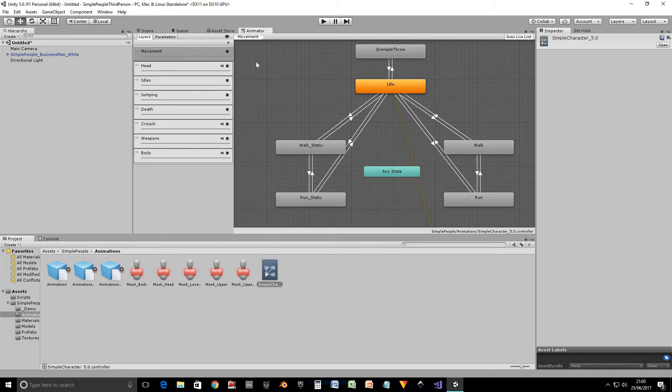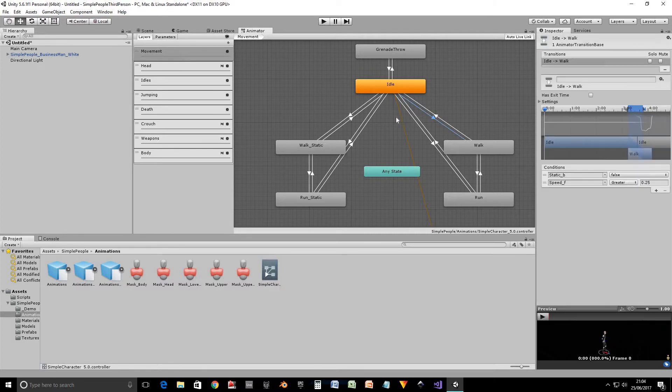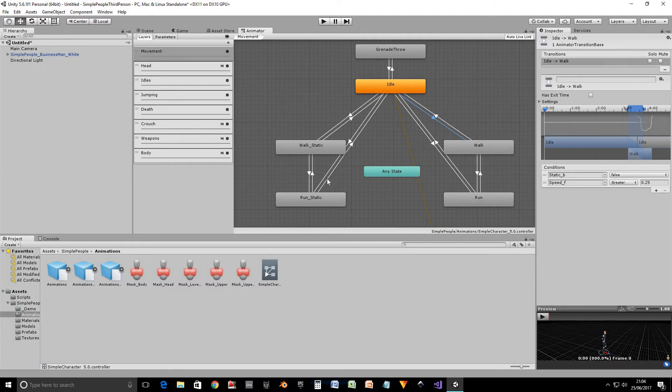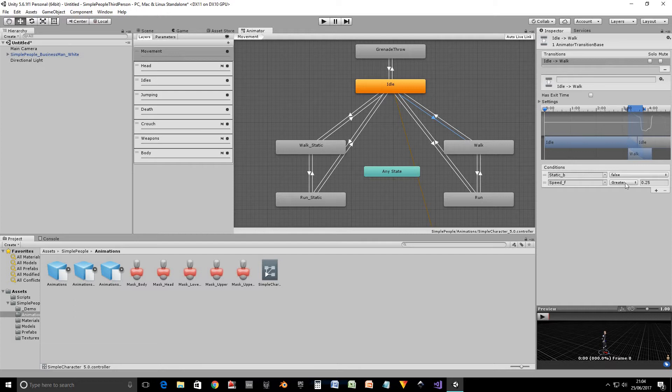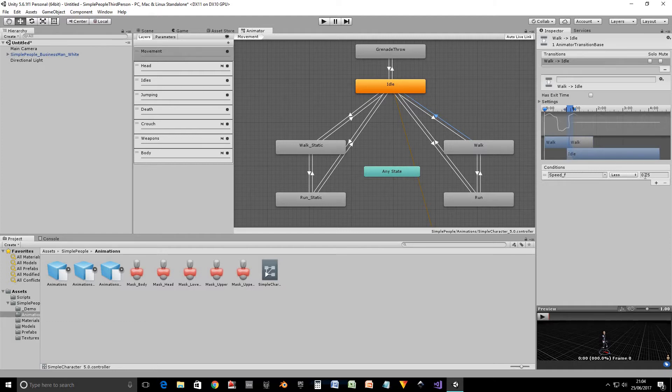So let's look at the transitions for moving between idle and walk and back again. So to get from idle to walk there's a couple of conditions that have to be set. So first of all this parameter static B has to be set to false. What this actually does this parameter is it switches between walk and walk static or run and run static. So it basically selects whether you want static animations or not. So we want that to be false and we want the speed parameter to have a value greater than 0.25 to actually start it walking. To get back from walk to idle we need to set this speed to less than 0.25. So basically that will make it stop walking.